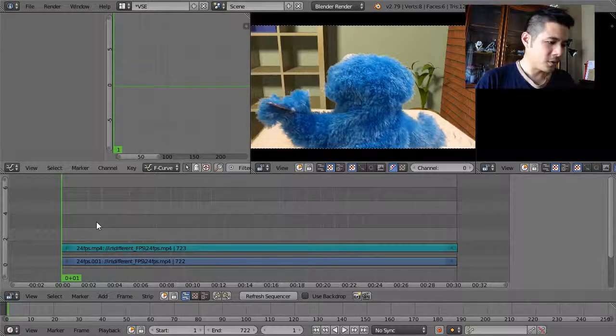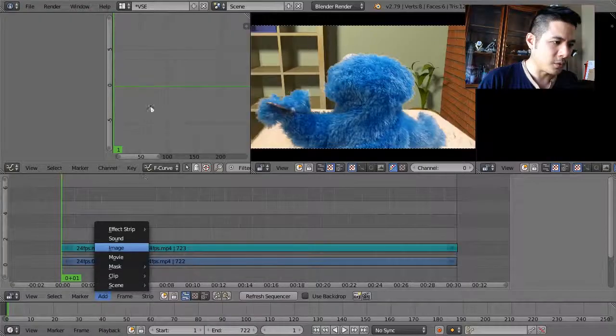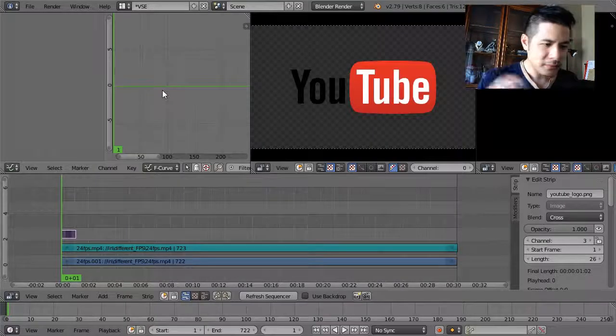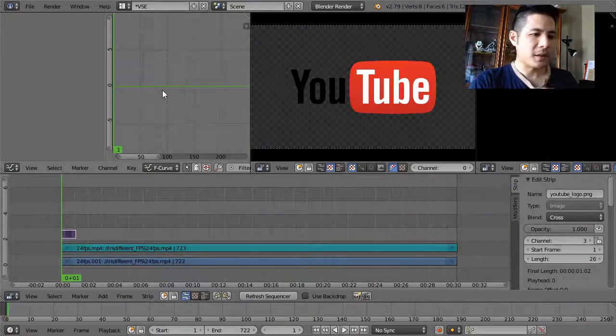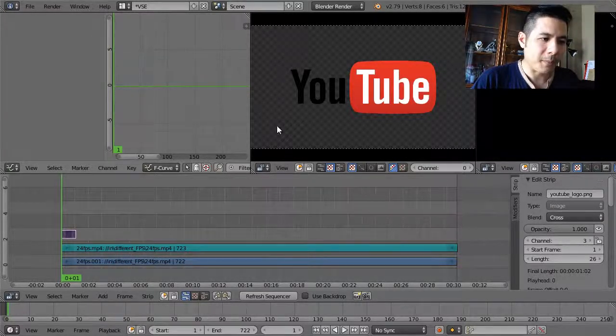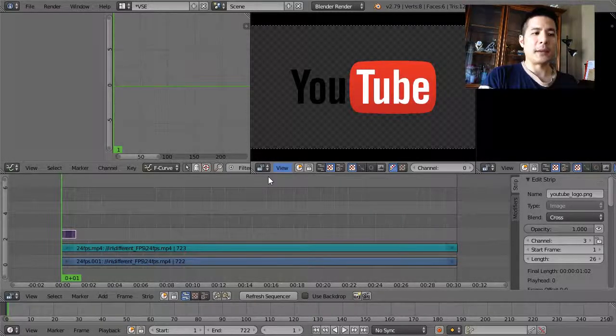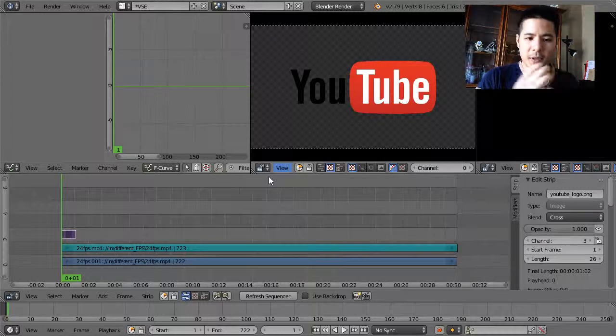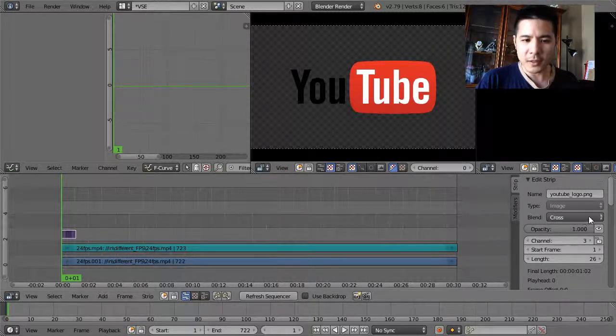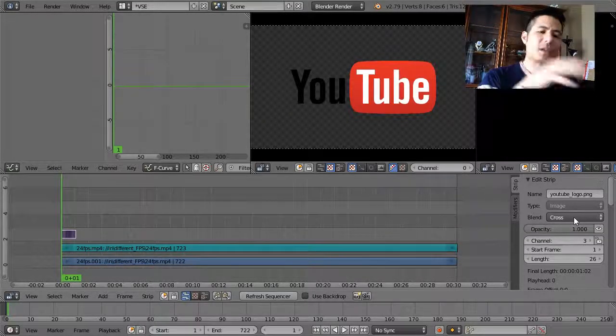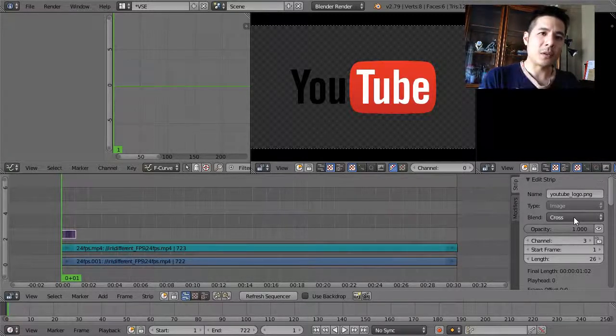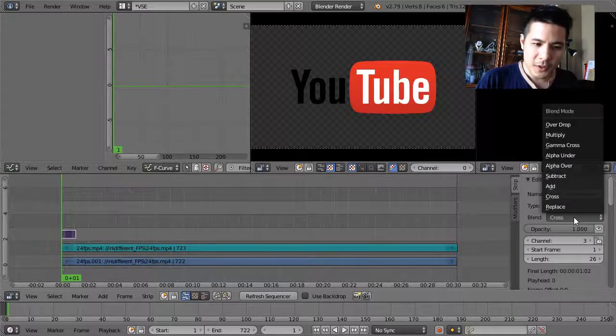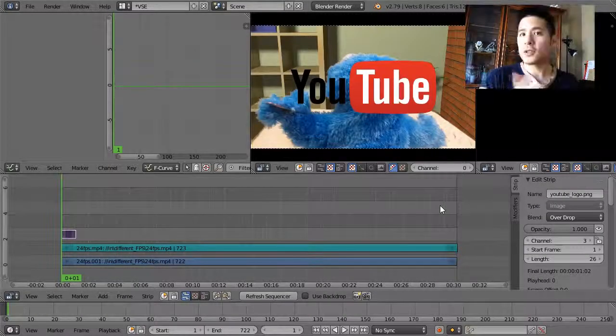I am going to start by going to the Add menu, Image, and then I will select this image, YouTube logo. A few things you'll see right away. You can tell based off of the checkered image background here that this is an image that has some transparency, but because of the fact that when you first load it in, it gets set to the cross setting for blend, you don't get to see what's underneath. So if you wanted to use this as a logo that you overlay on top of your video, first things first, click that and change it to OverDrop and now you can see what's underneath.